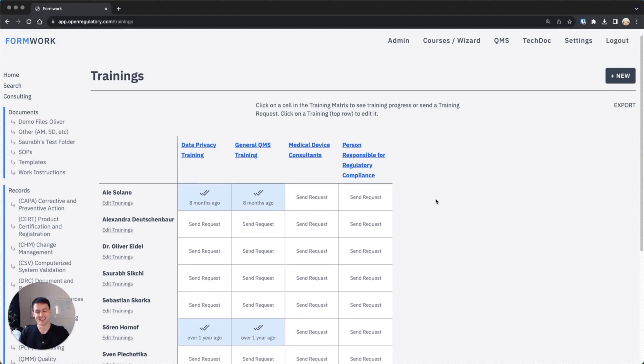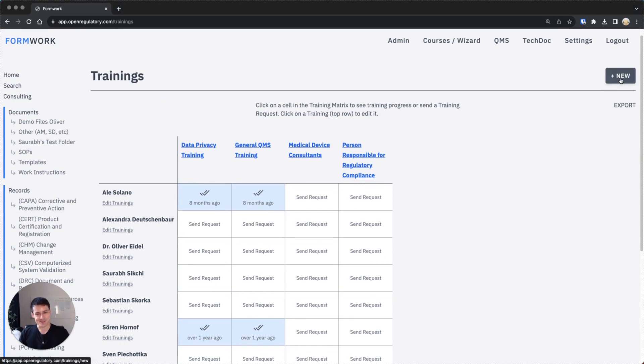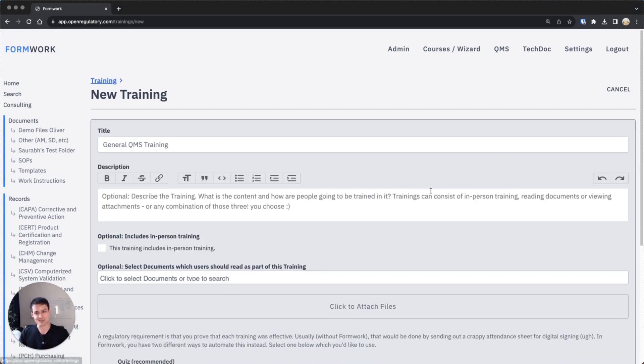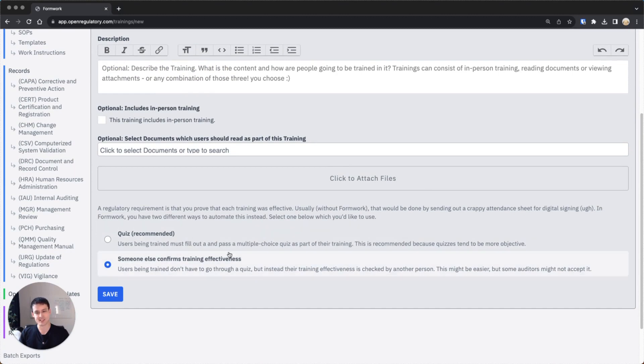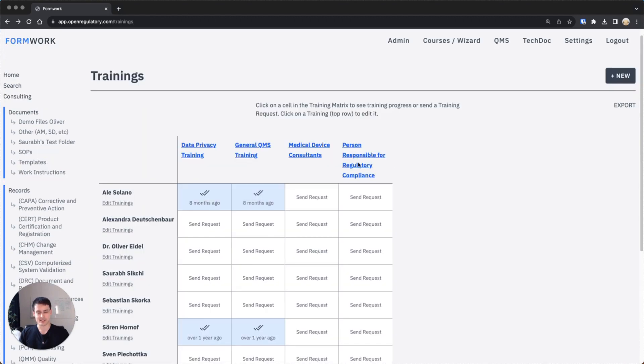Now the other option of creating a training which I'll only touch upon super briefly is this someone else confirms it. And that's actually the trainings we have right now in this company. I can show you how it works because that was the old way of creating trainings.